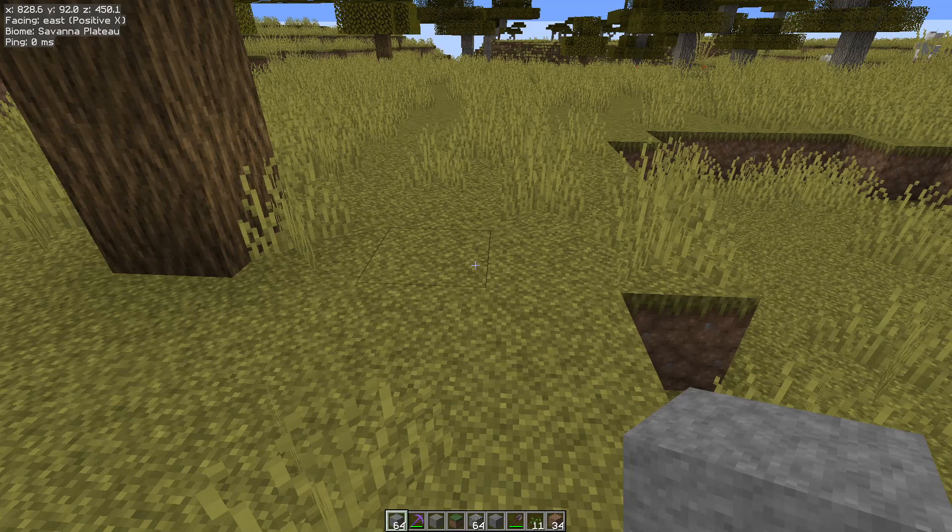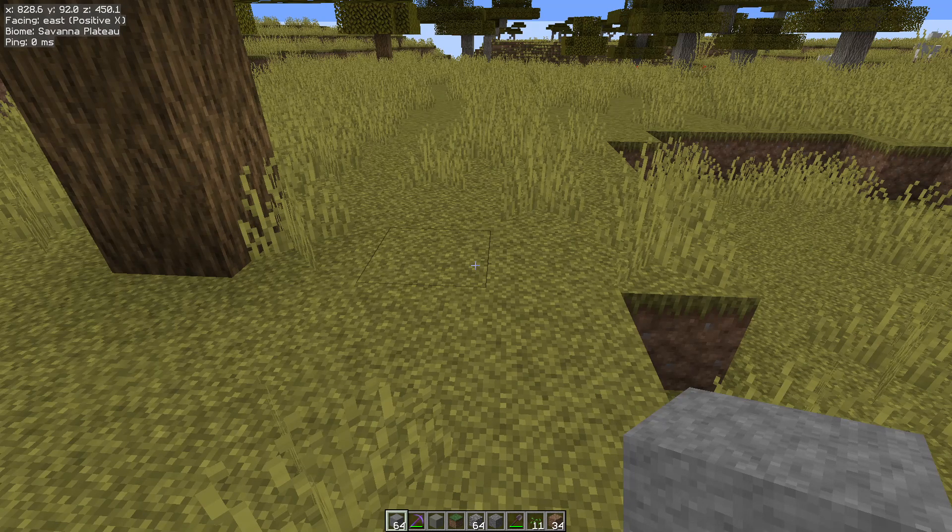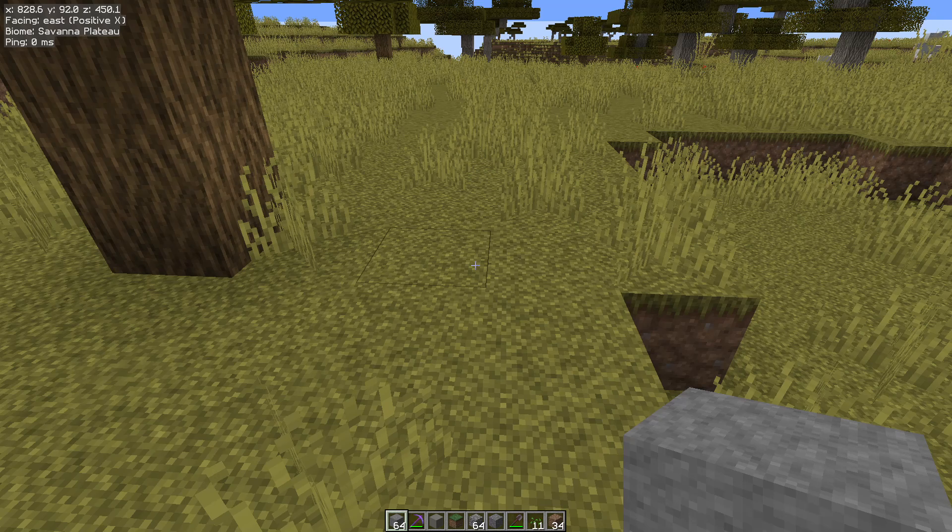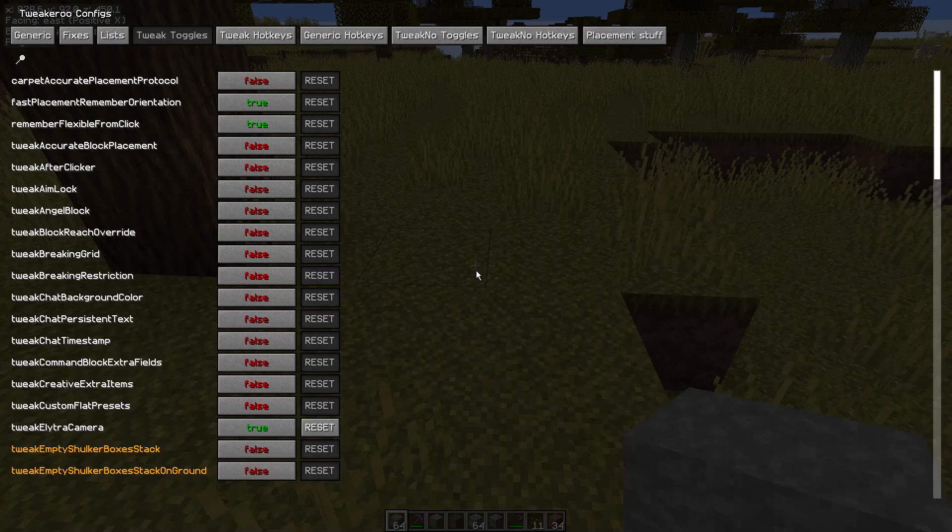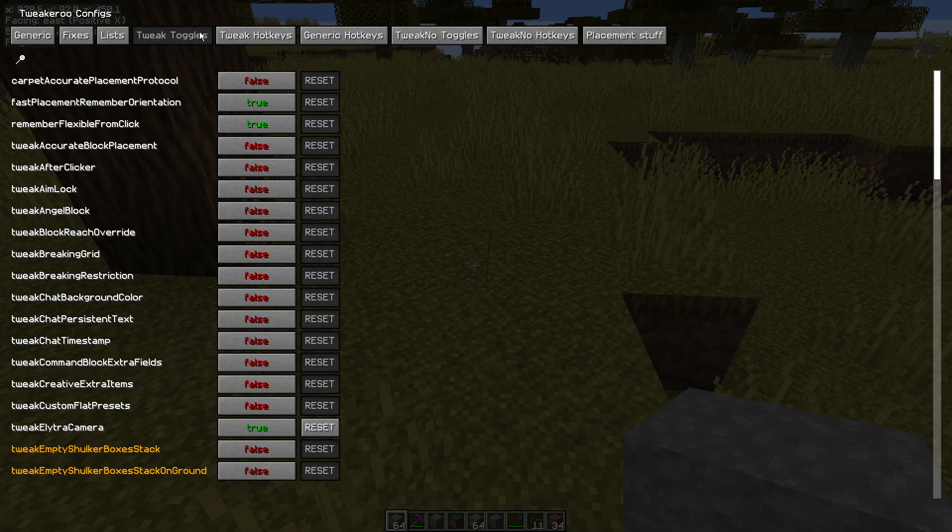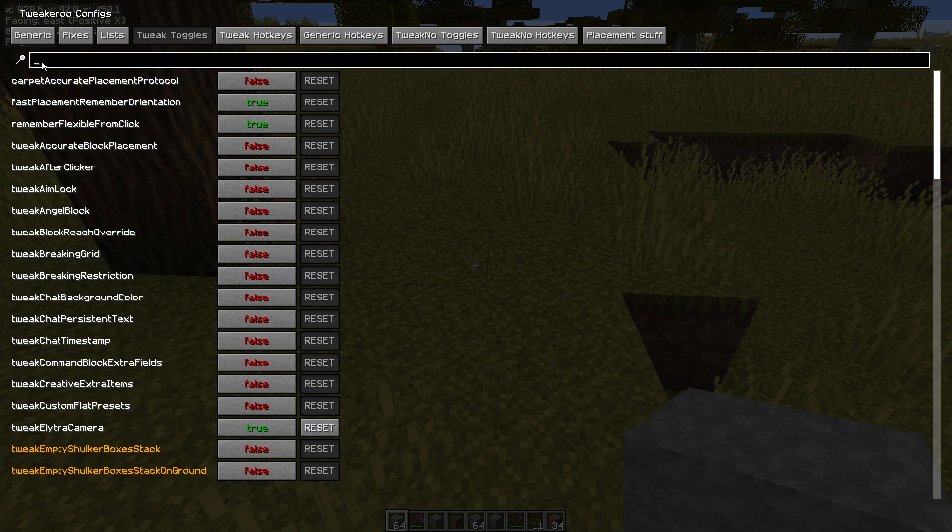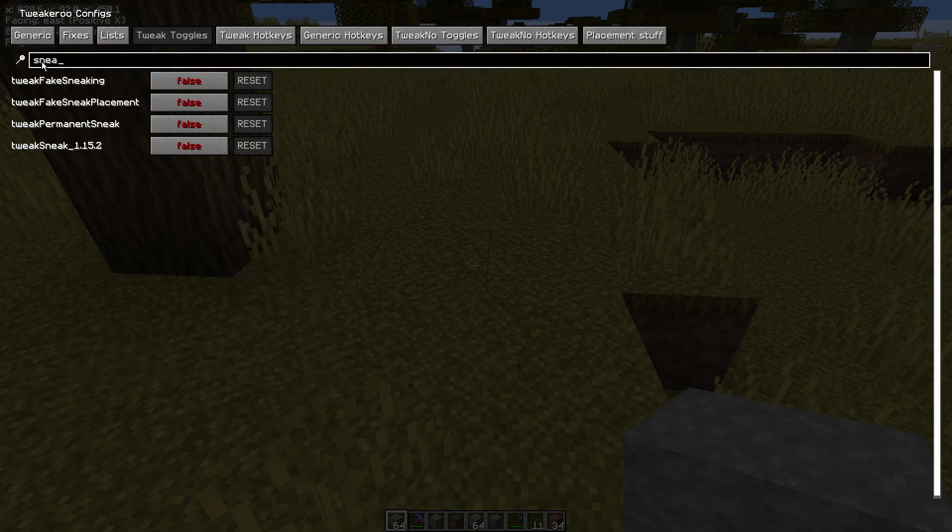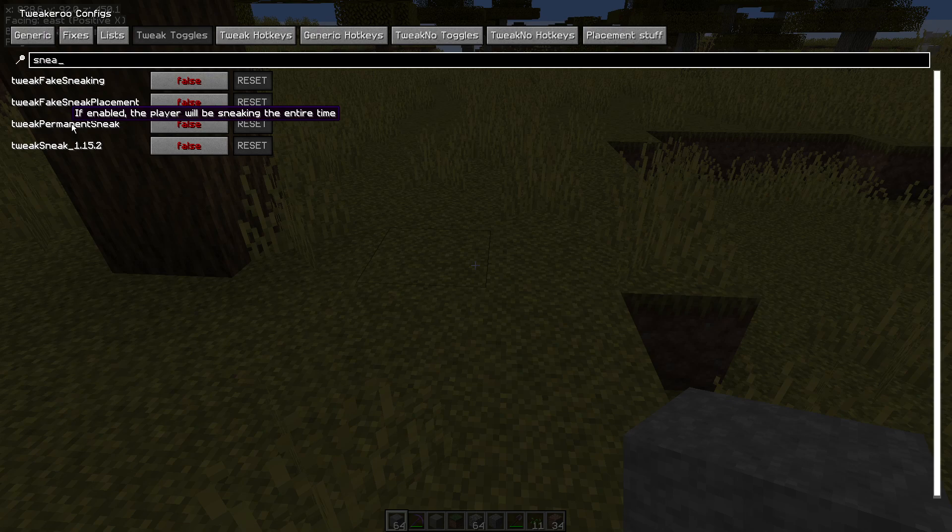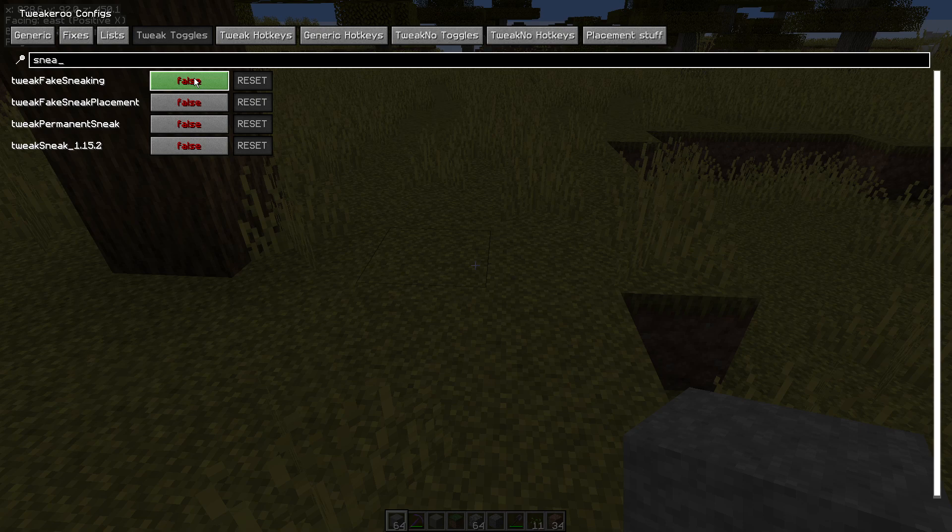If you need to know how to install Tweakeroo, link will be in the top right hand corner right now. Assuming that you've watched that video, X plus C will open up the config menu. We are in the Tweak toggles up the top here and we are going to type in Sneak. We've got a few of these and we can look at these in later videos but Tweak Fake Sneaking we are going to turn on.